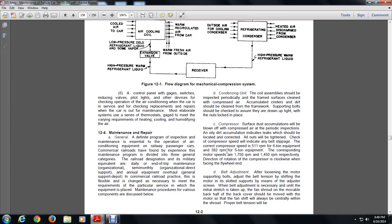Chapter 12-4: Maintenance and Repair. Definition of the program — inspection and maintenance of essential air-conditioning equipment for railway passenger cars. Commercial railways have developed a maintenance program divided into three general categories, with the railroad designating the military equivalents: daily (end-of-trip), organizational/monthly, and annual/general support depot overhaul. In commercial railroad practice, this is flexible and subject to changes as necessary to meet particular servicing requirements. The condenser and coil assembly should be inspected periodically, with fin surfaces cleaned with compressed air.